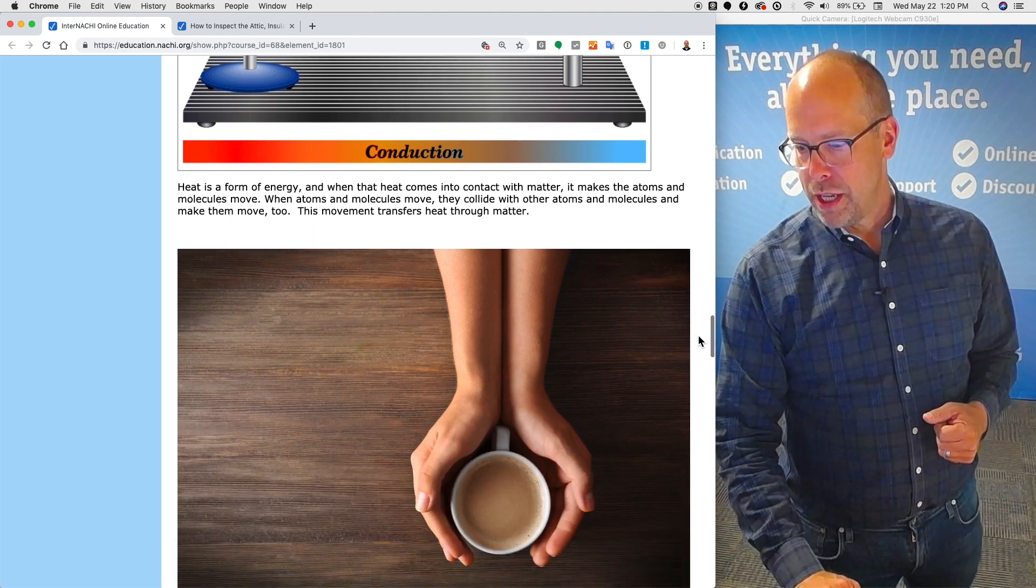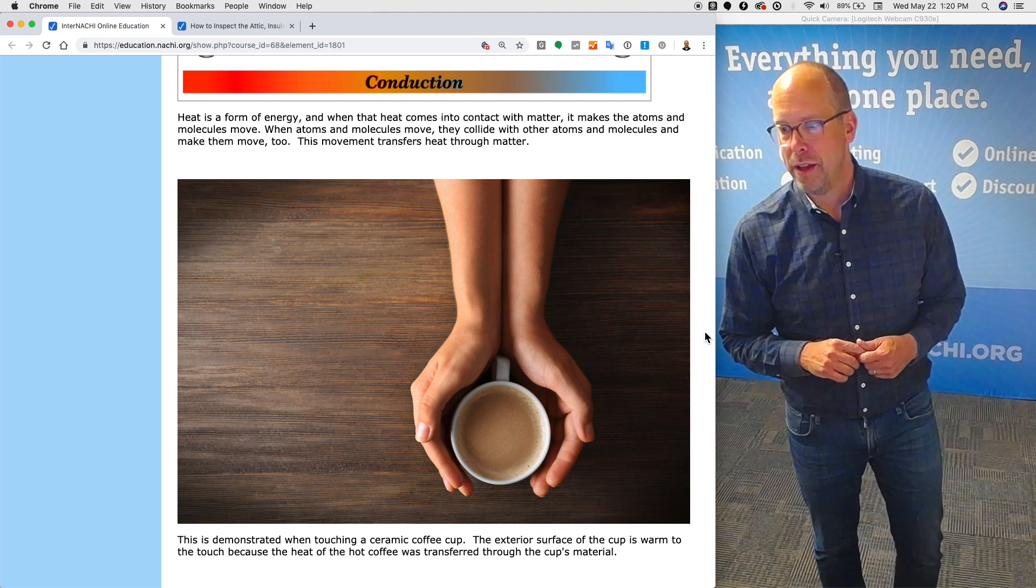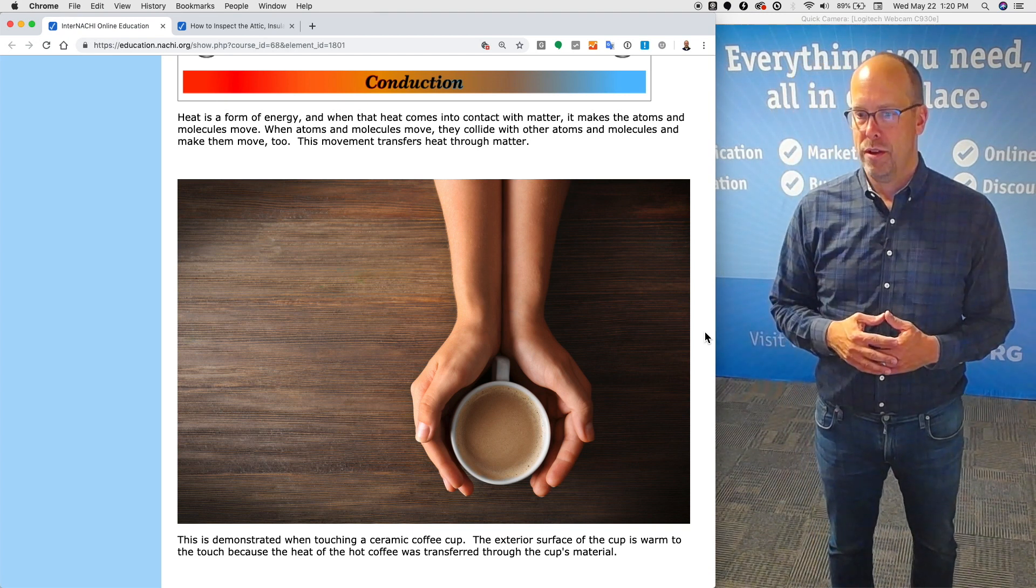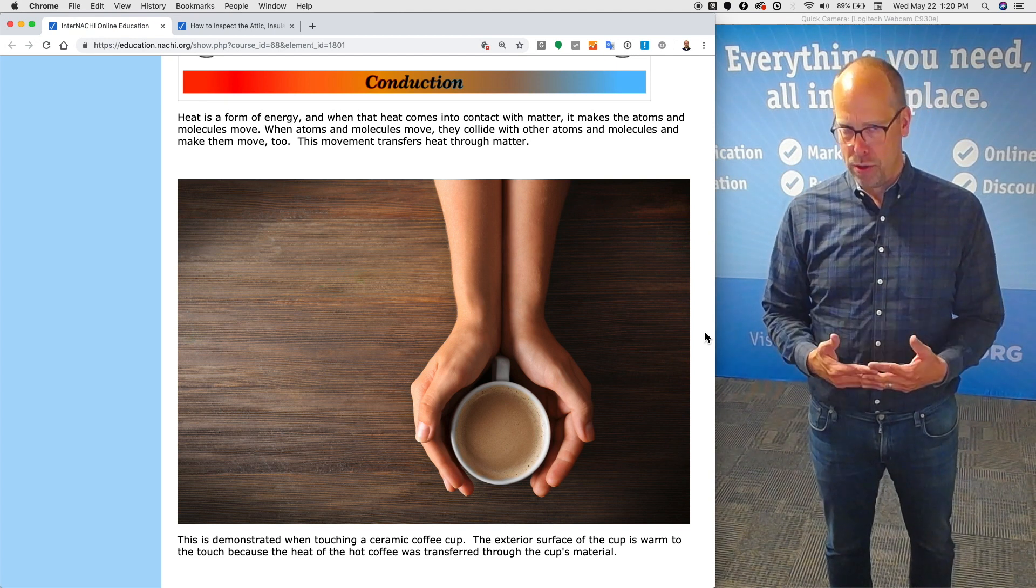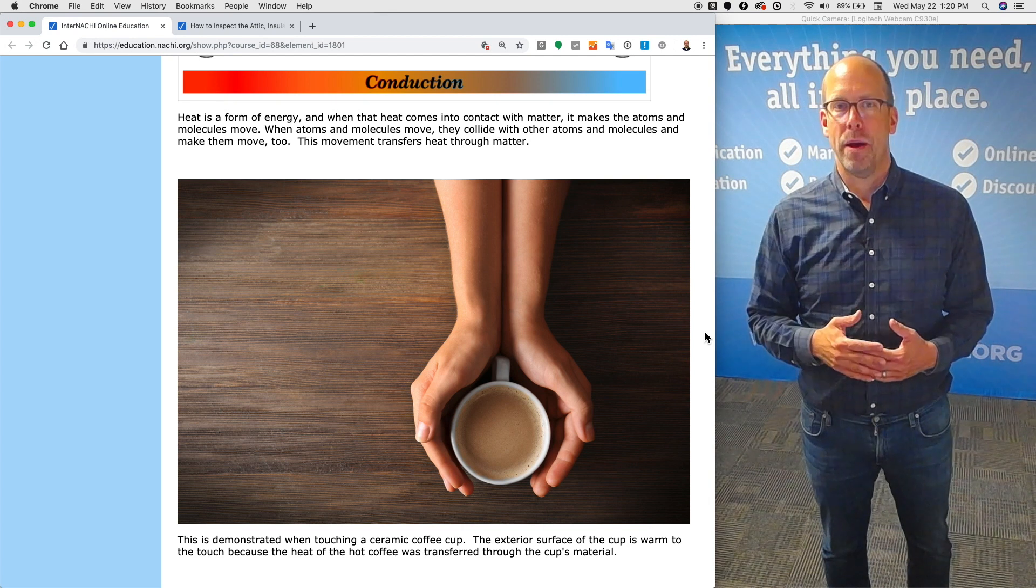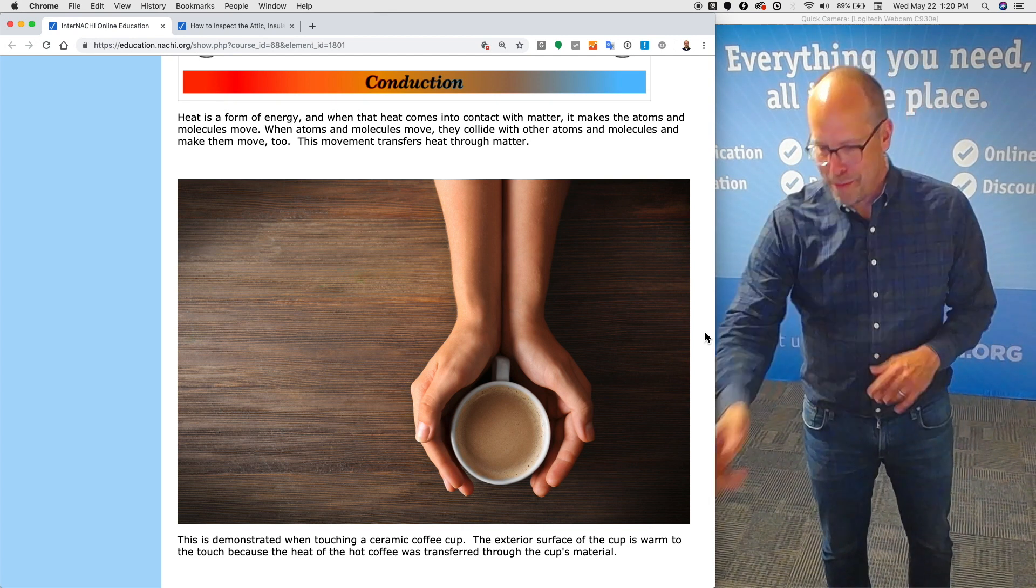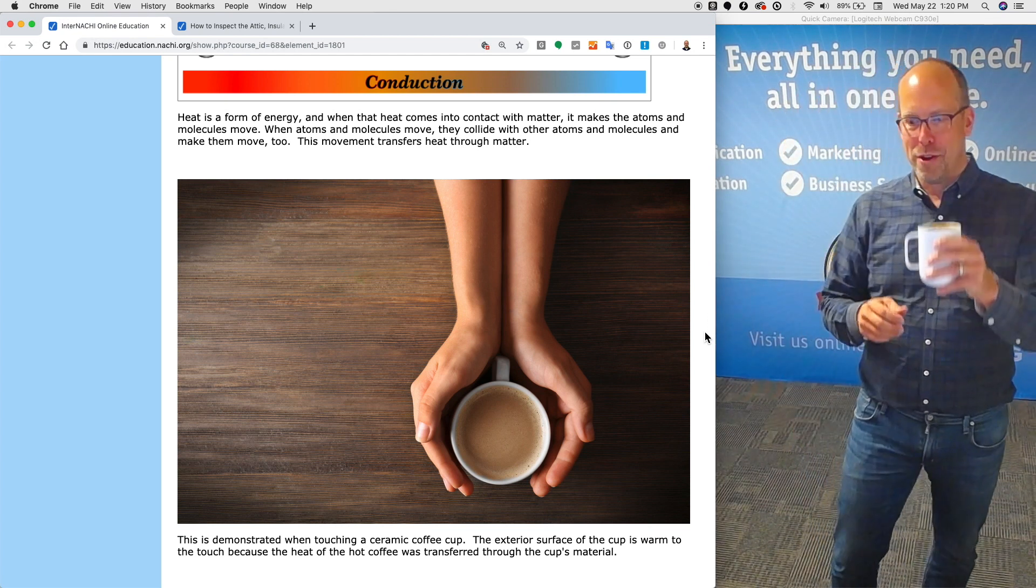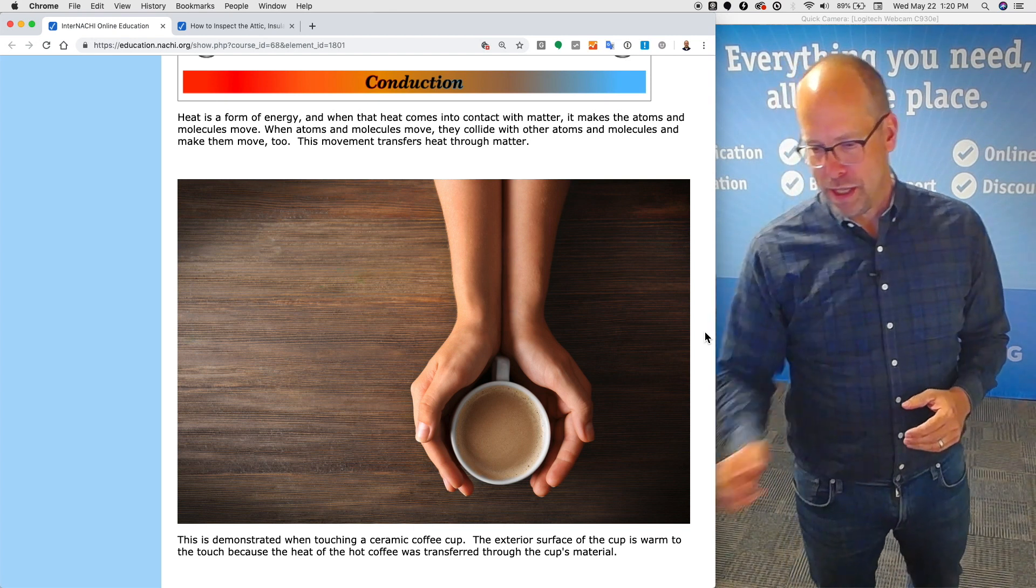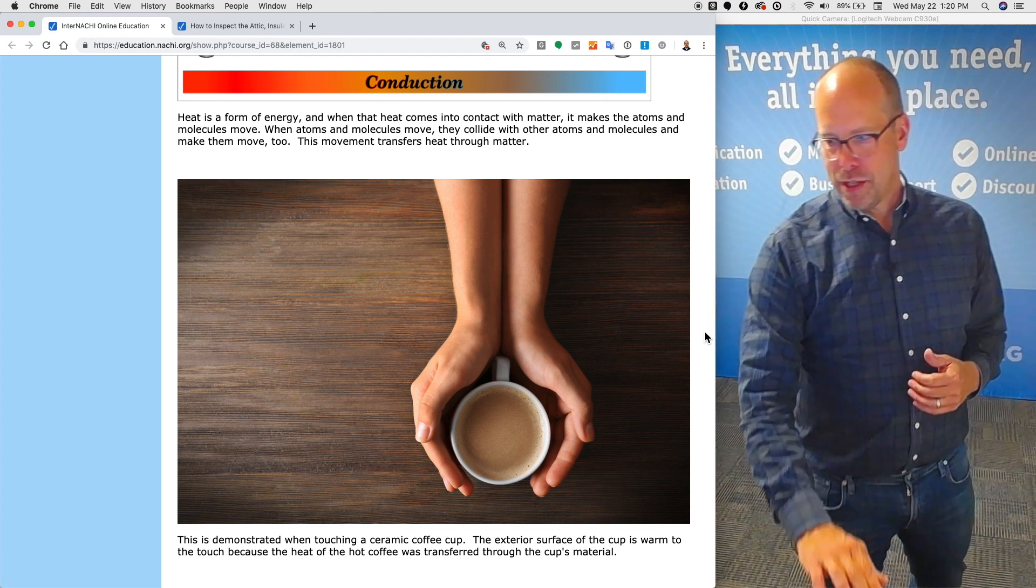Heat is a form of energy. When that heat comes in direct contact with matter, it makes the atoms and molecules move. When the atoms and molecules move, they collide with other atoms and molecules, making them move too. This movement transfers heat from one thing to another through matter. It is demonstrated when touching a ceramic cup with your hand. The exterior surface of the cup is warm to the touch because the heat of the coffee was transferred through the cup's material.